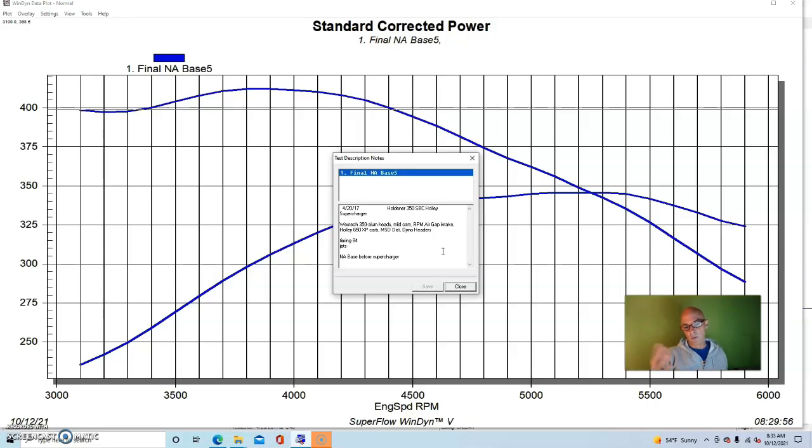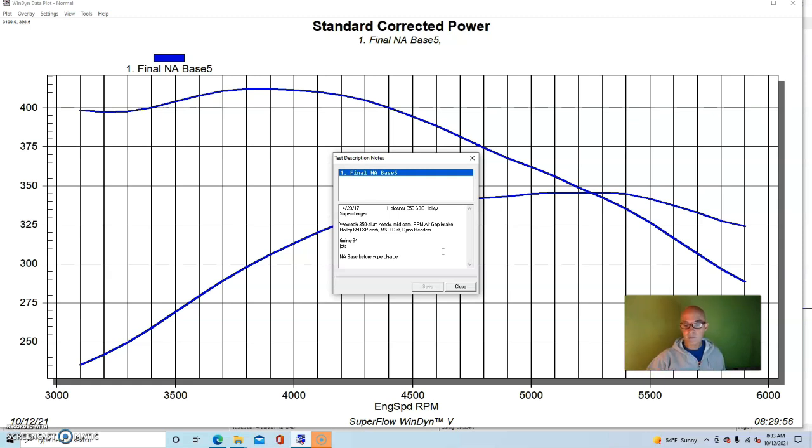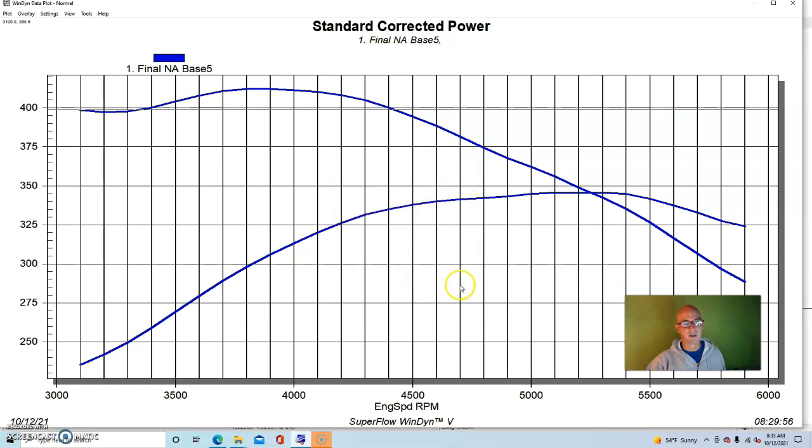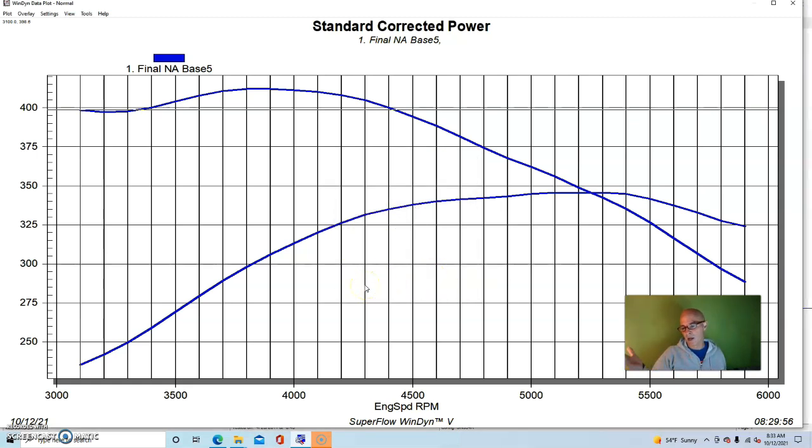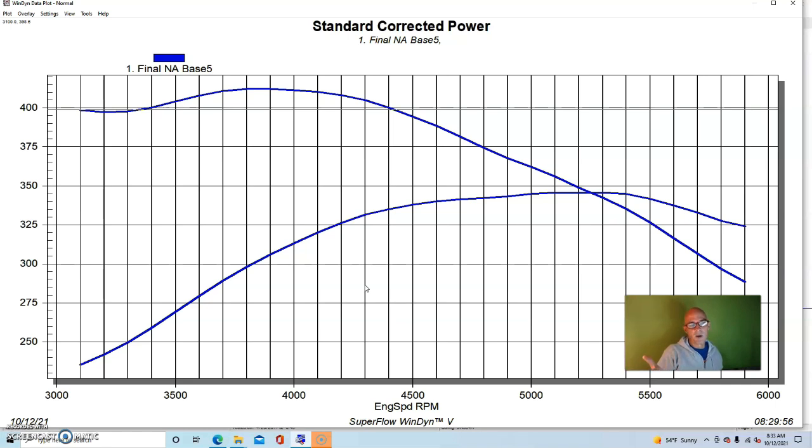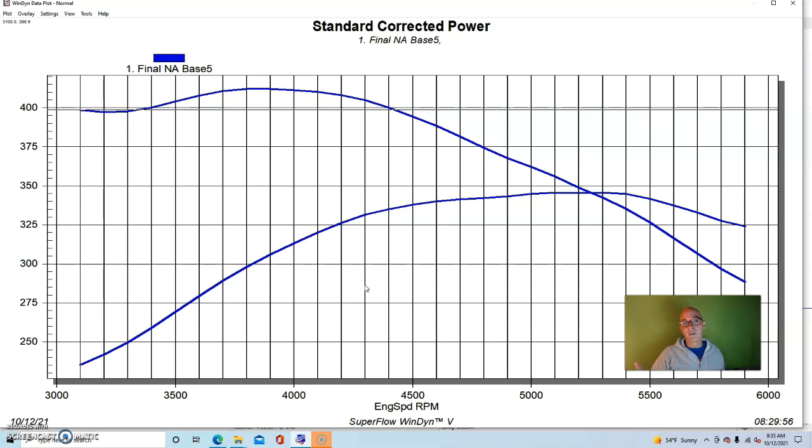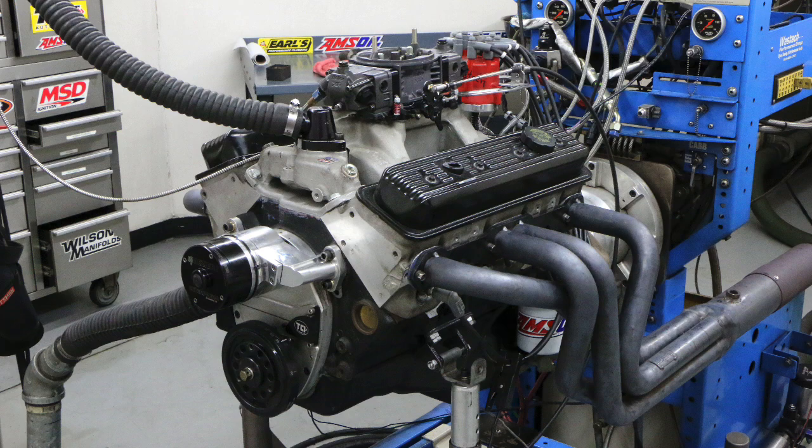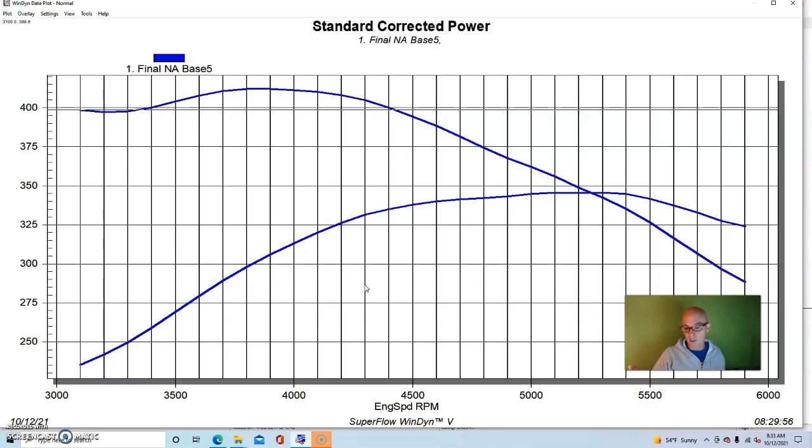It had an MSD billet distributor and our inch and three quarter dyno headers that we run on it all the time. Now naturally we swept through the timing to make sure that it had optimized timing. This particular combination wanted 34 degrees and then we changed jetting on the 650, although we didn't have to change it very much because the air fuel was already kind of spot on.